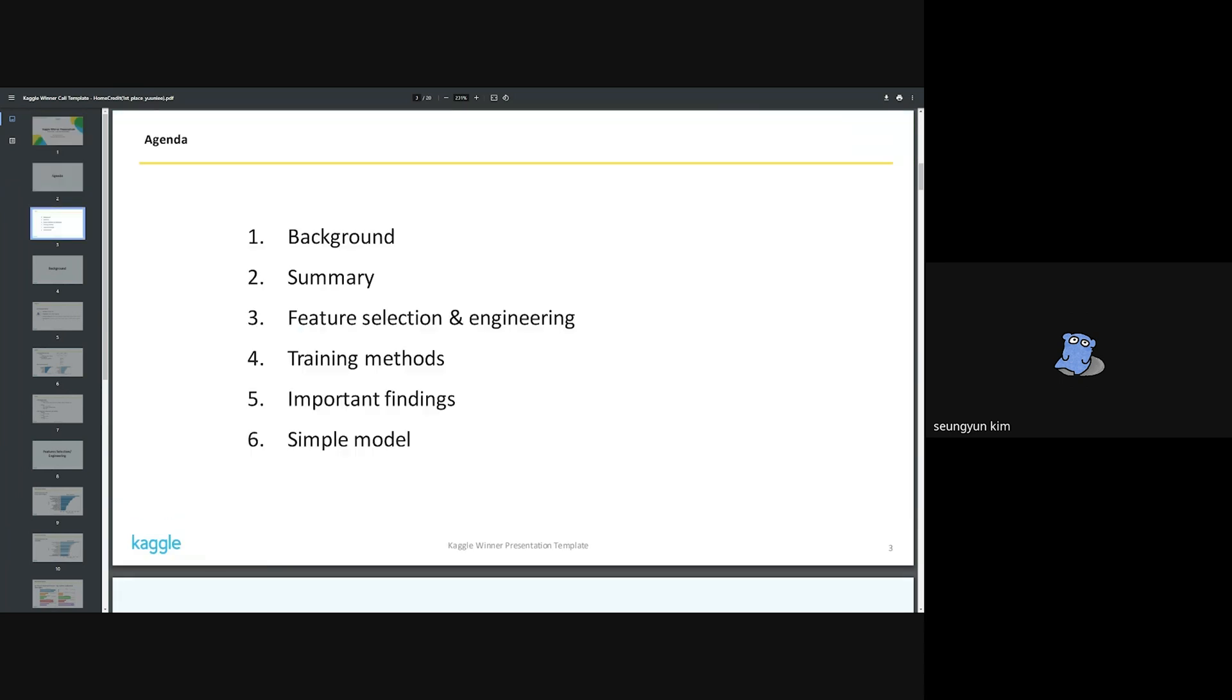The order is as follows: background, summary, feature selection and engineering, training methods, important findings, and simple model.